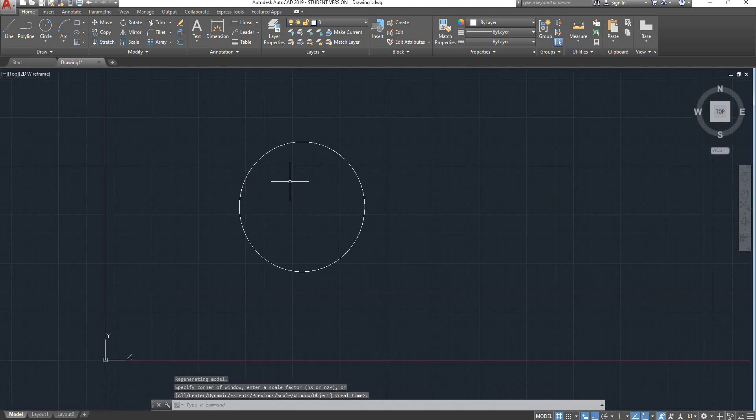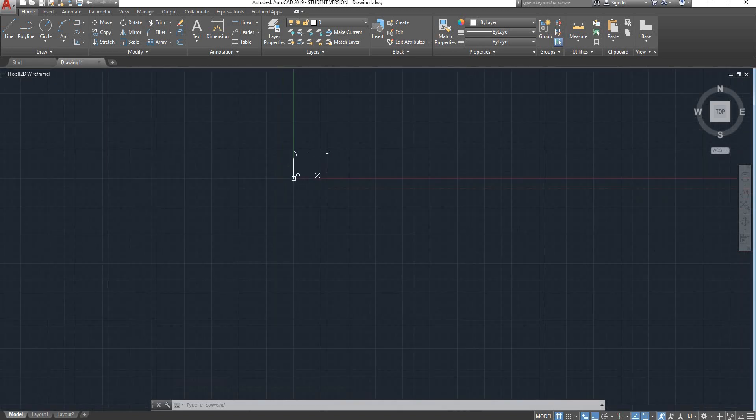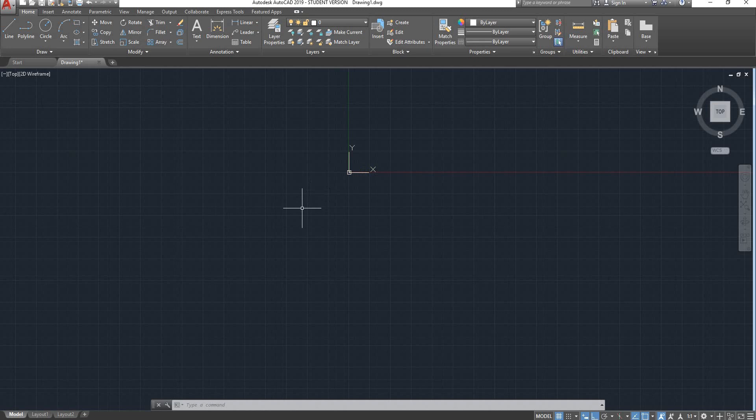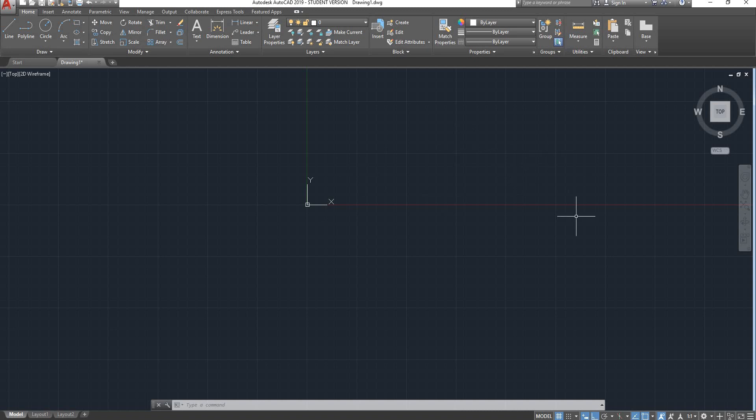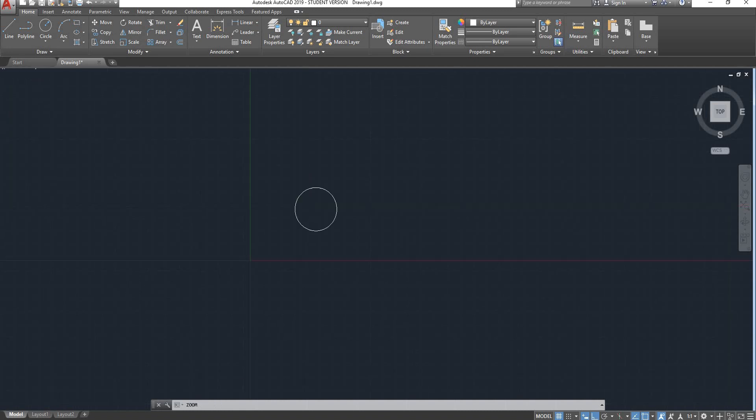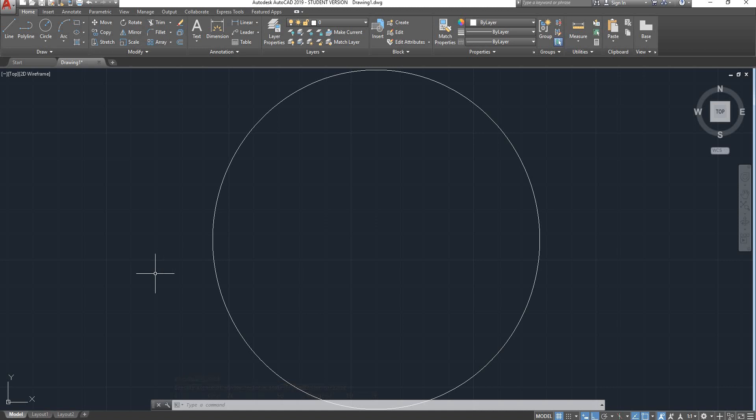Alternatively, there is a shortcut to apply Zoom Extents, which is double click on your mouse wheel. So when you double click, if by any chance you can't find your drawing because you sketched somewhere far from the origin and you can't see where your drawing is, double click on your mouse wheel and it will execute Zoom Extents.